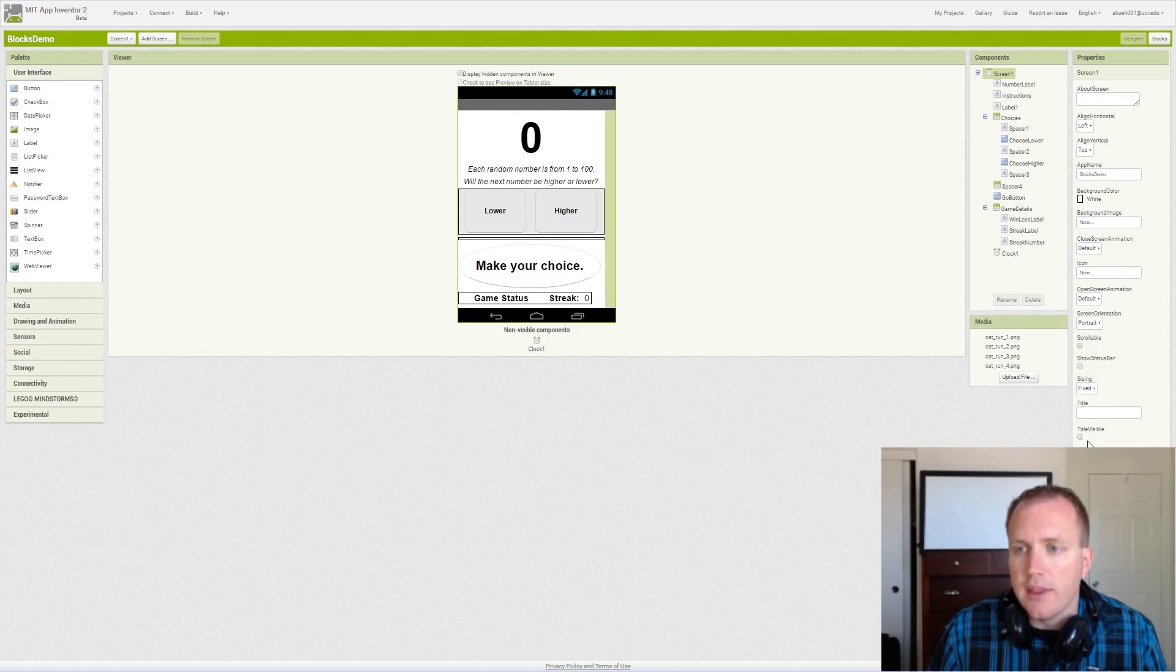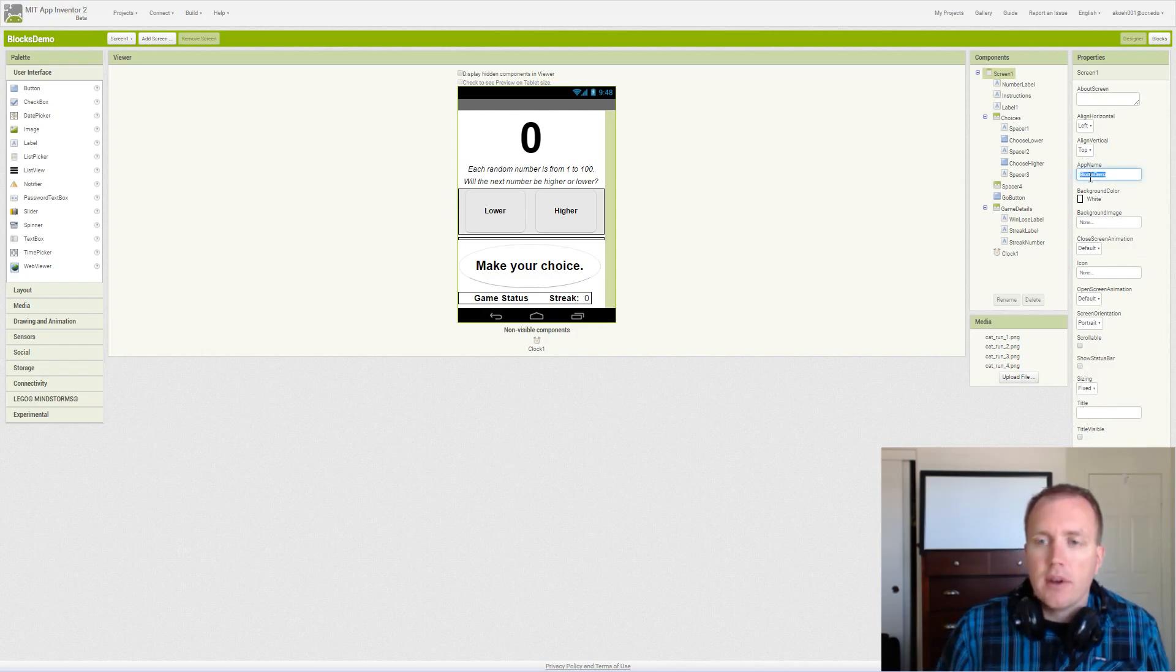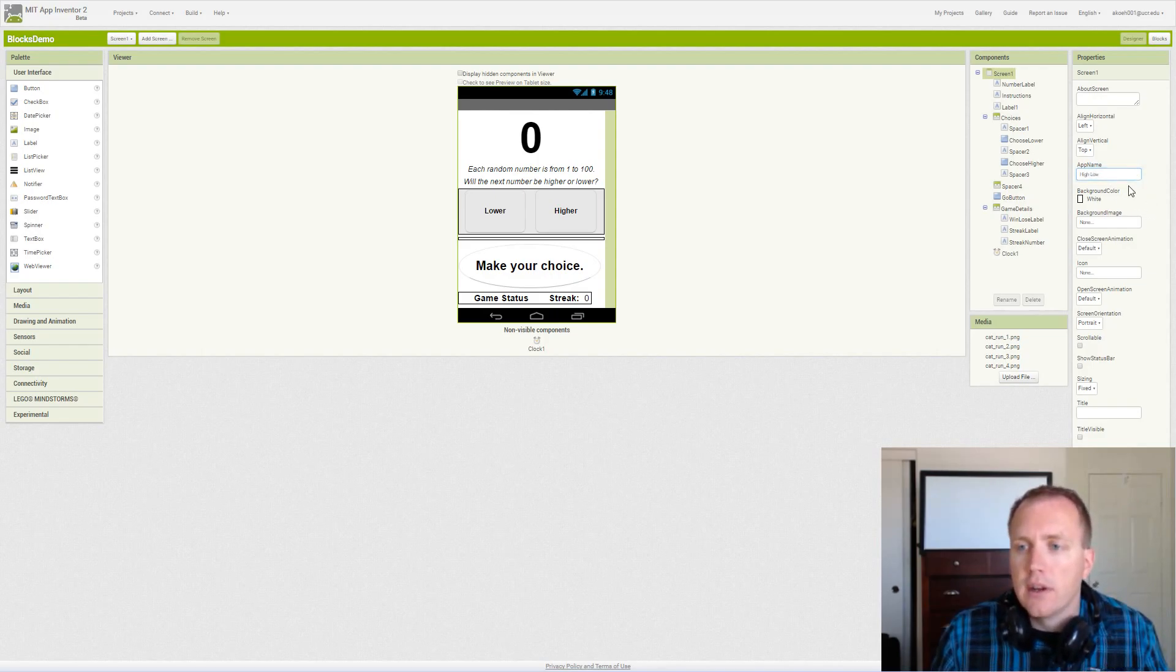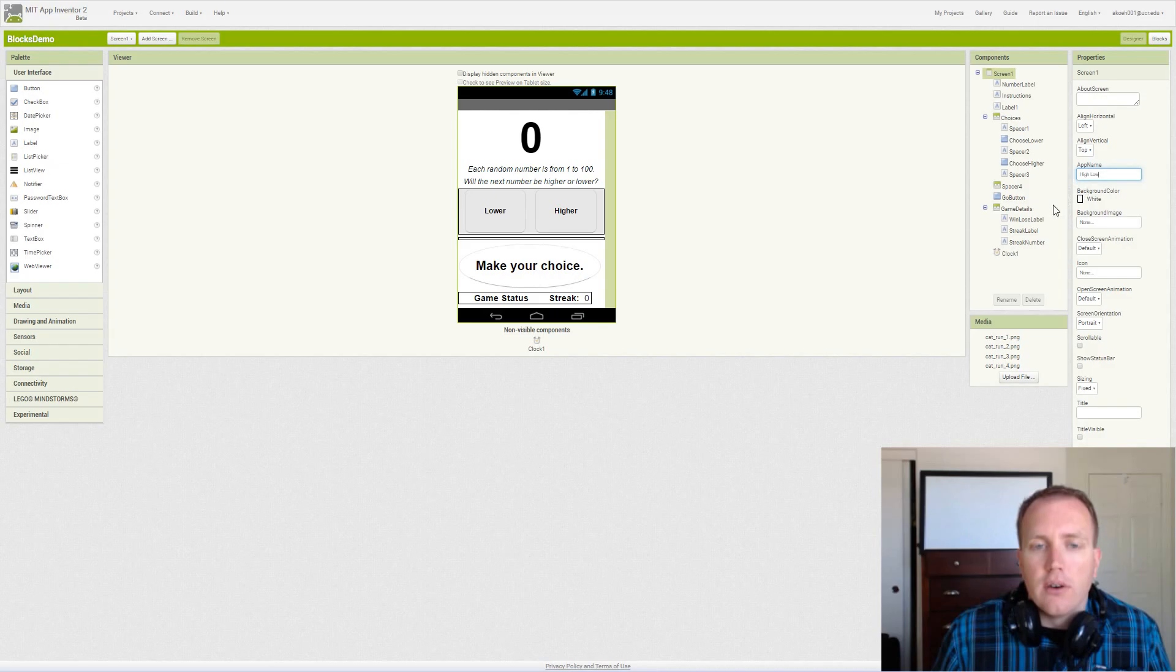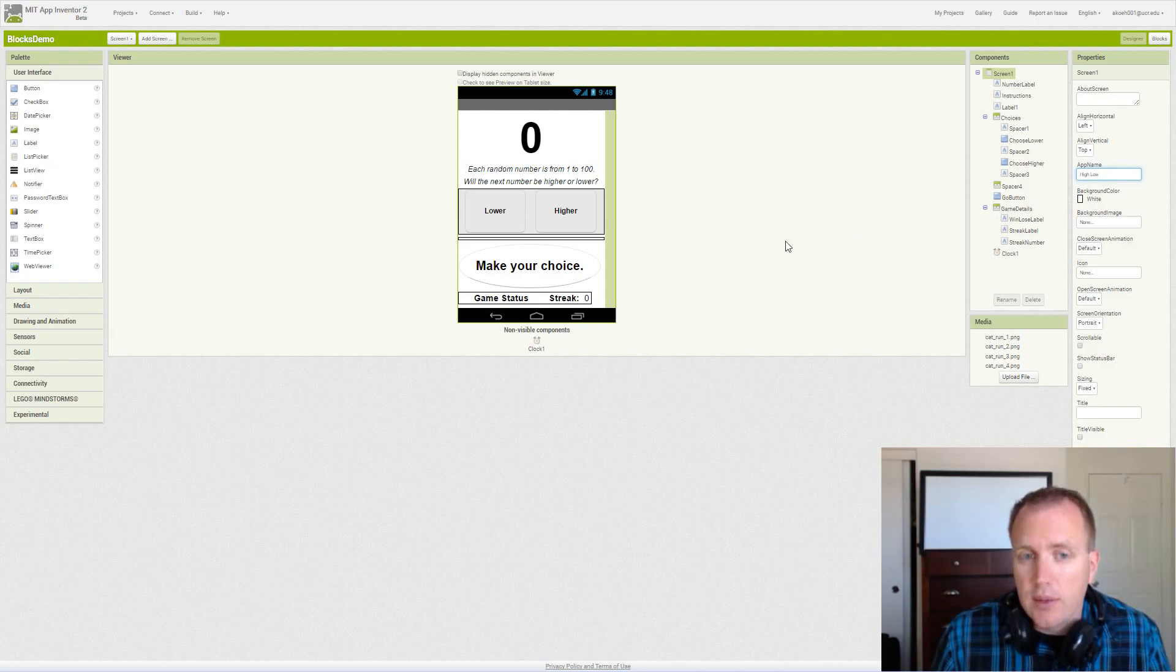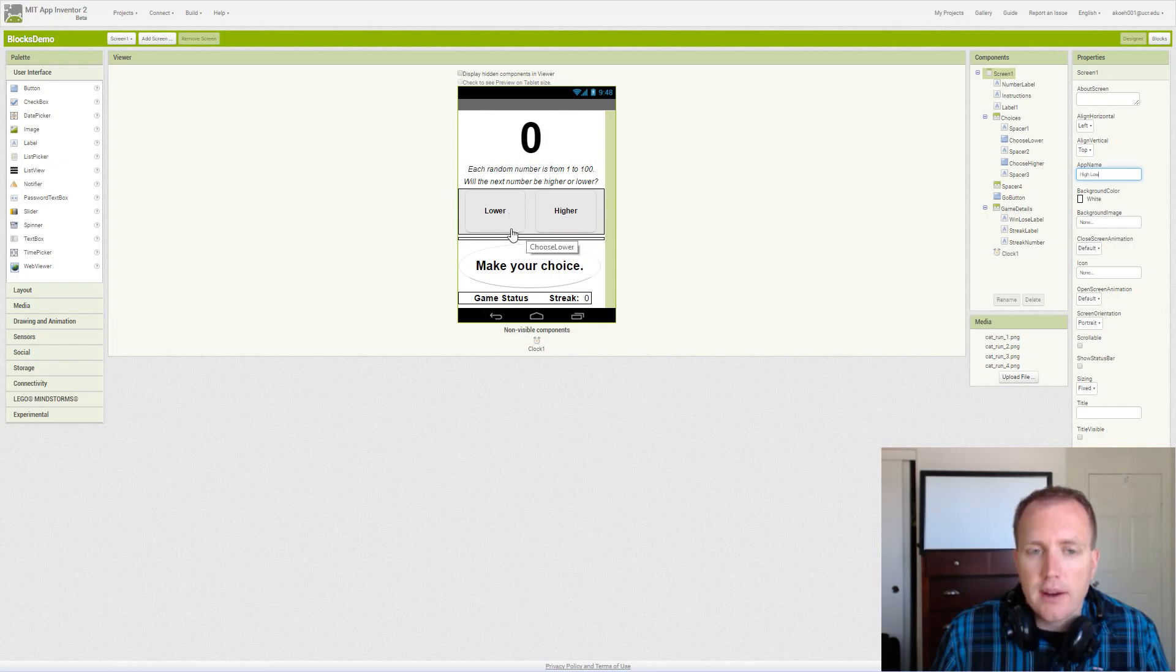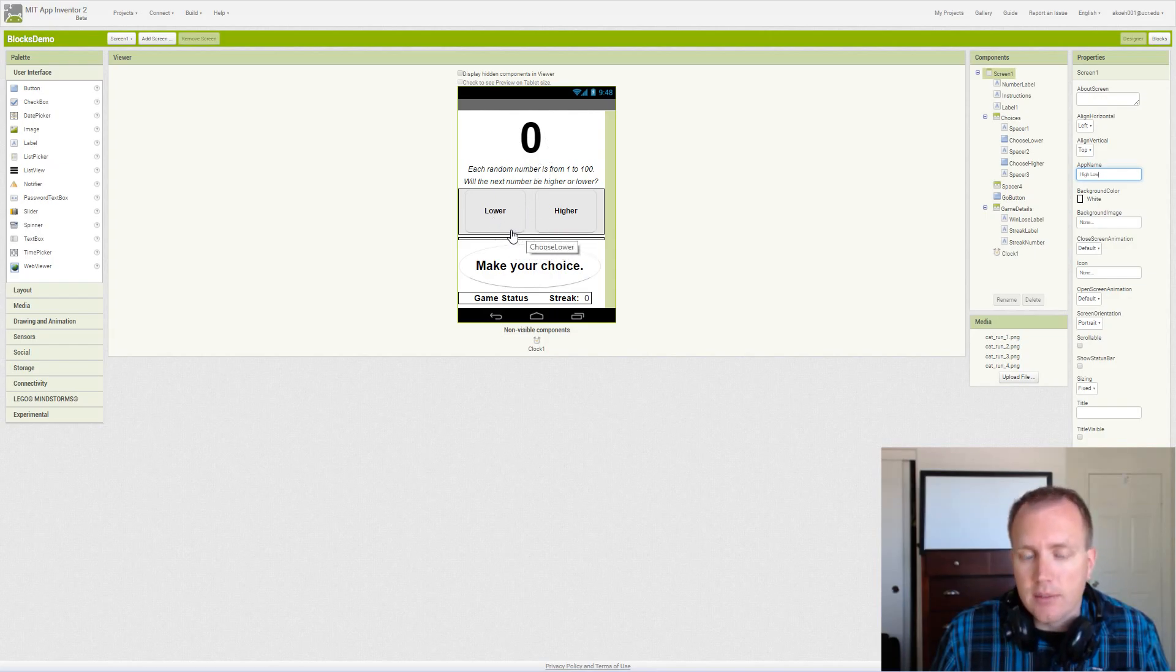The goal of this game is to generate a random number and then have the user, the player, guess whether the next number will be lower or higher.